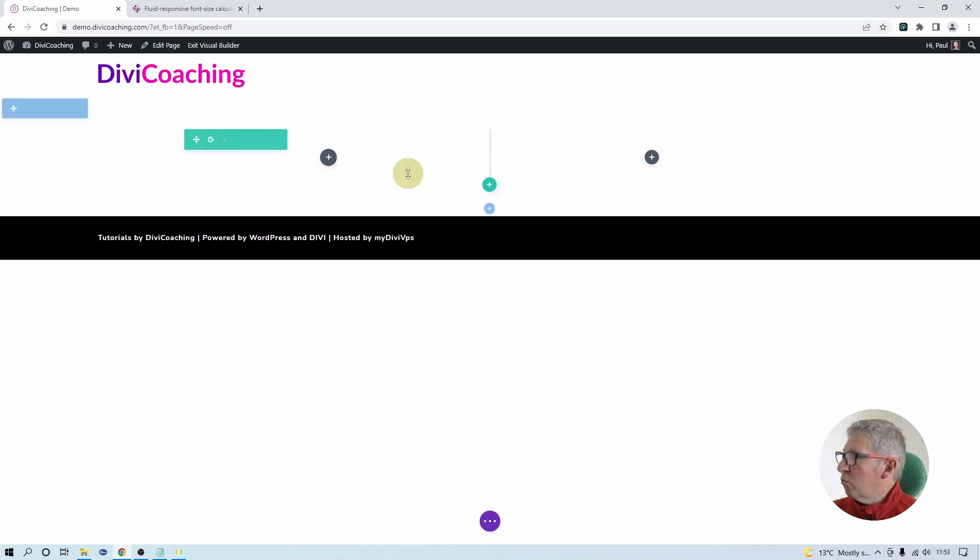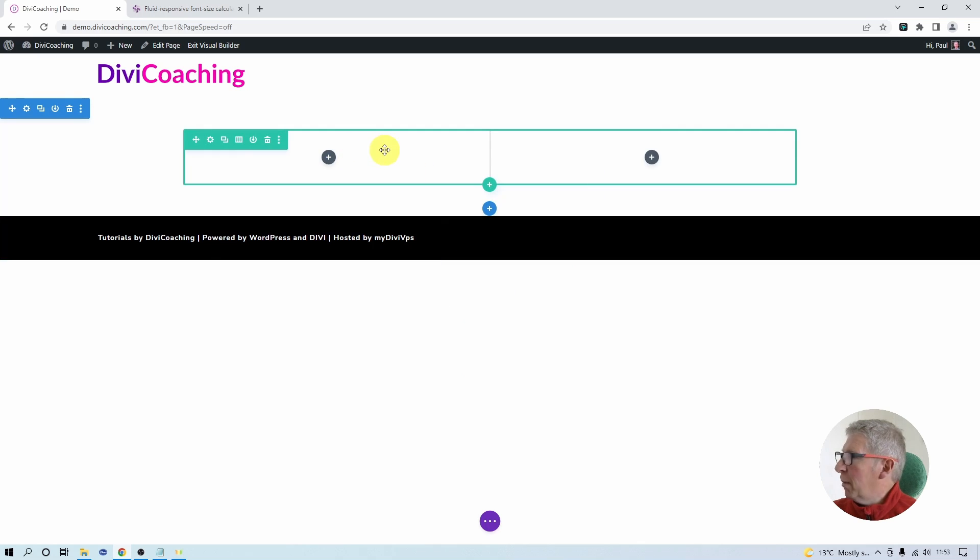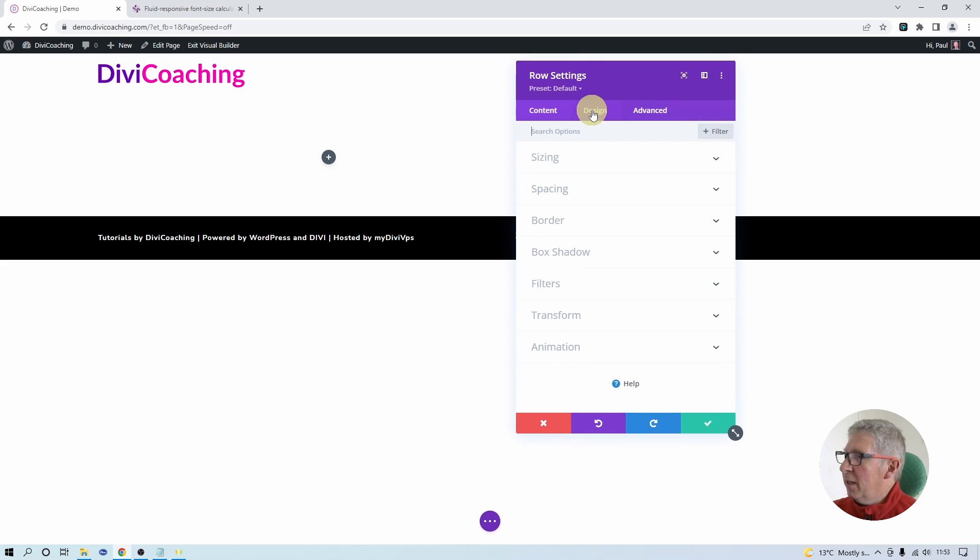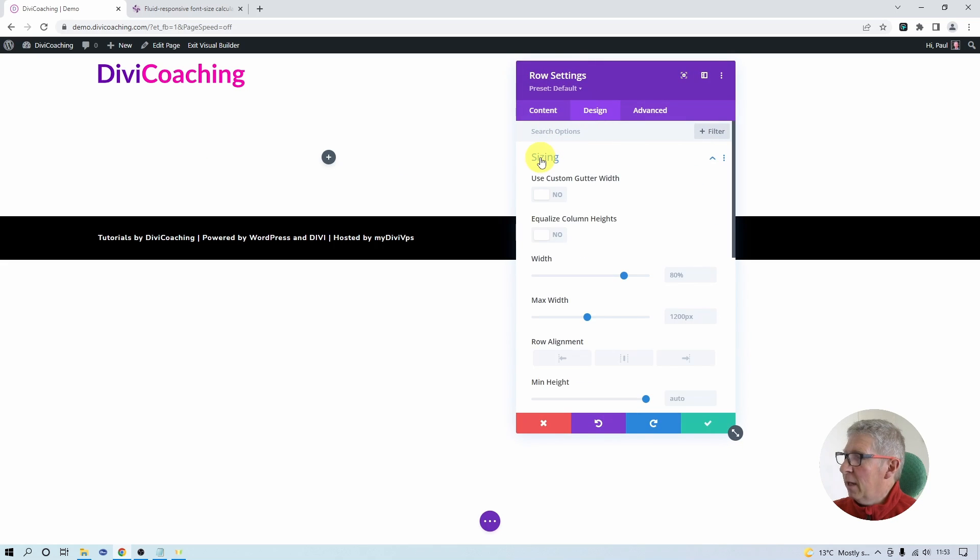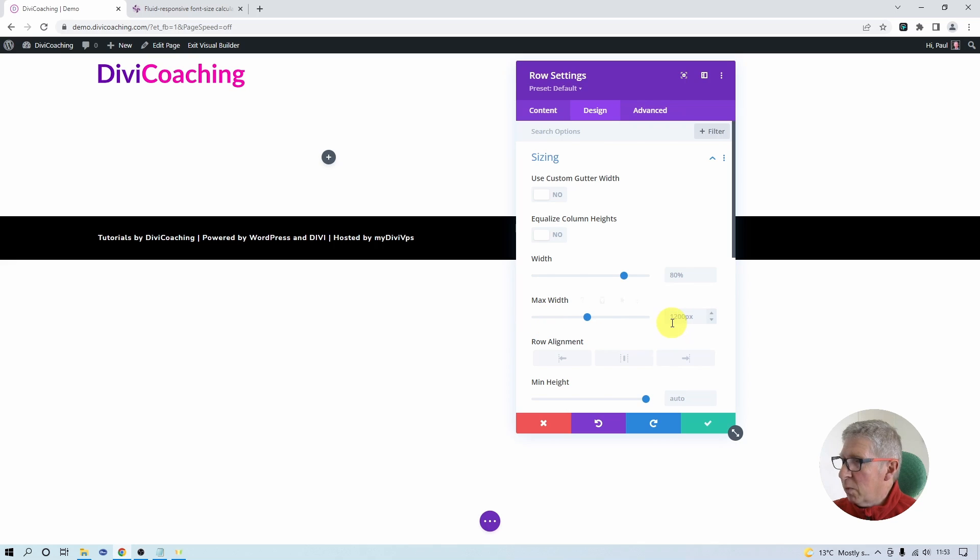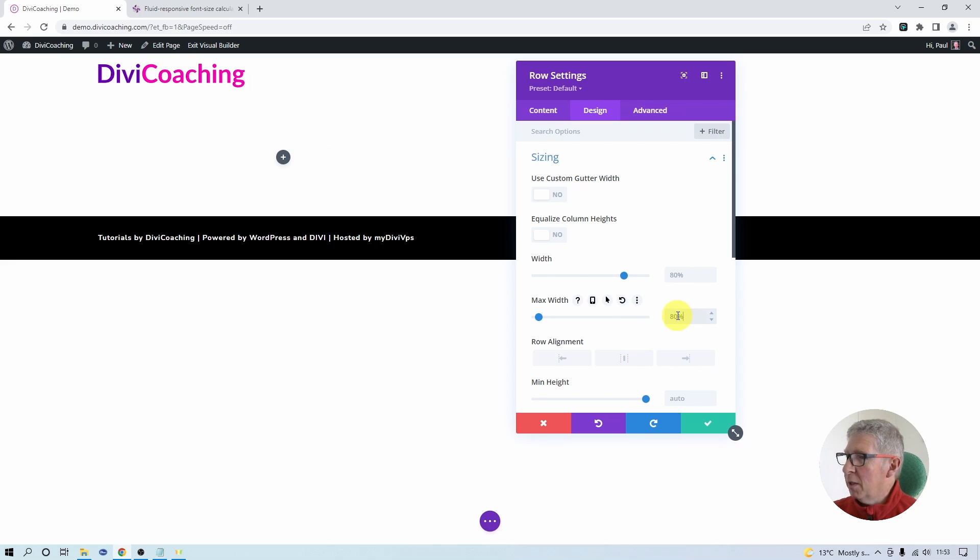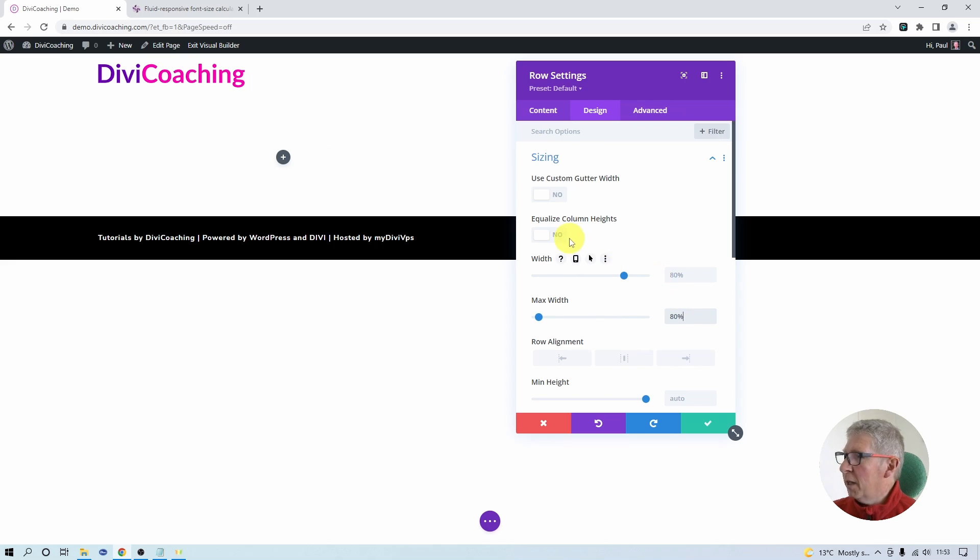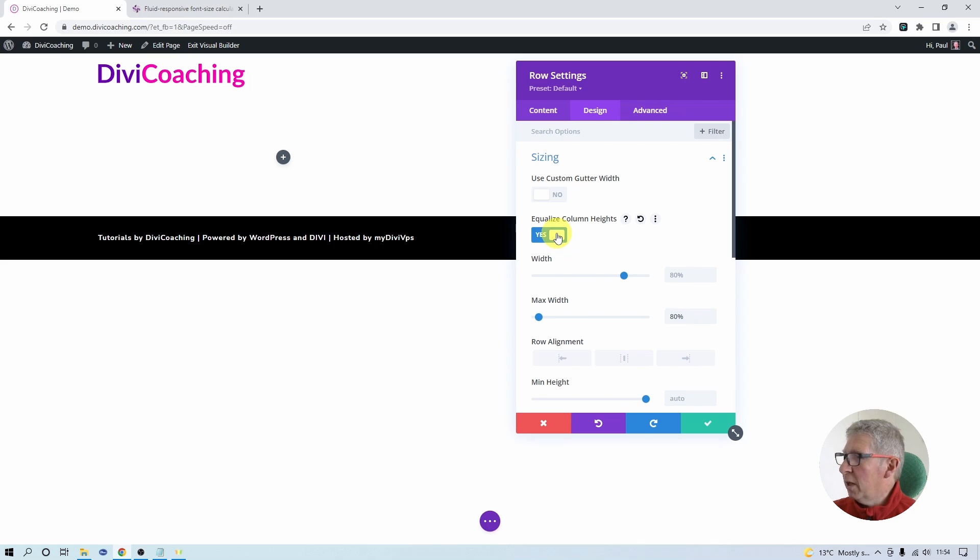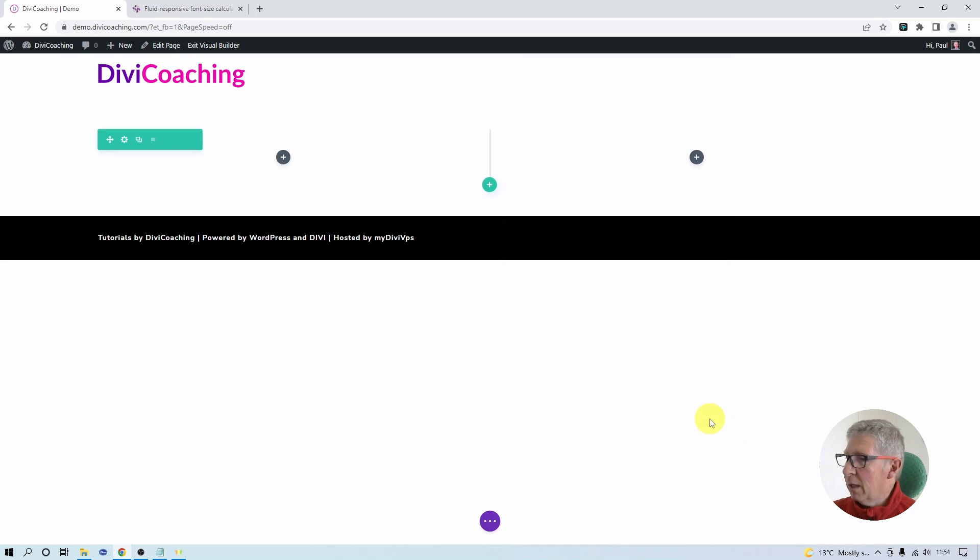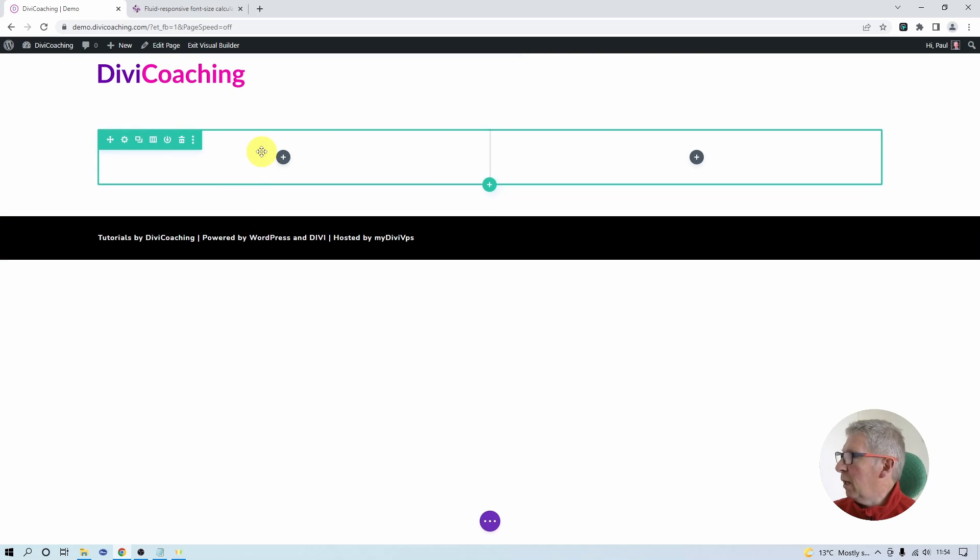I'd like this row to be a little bit wider so I'm going to go into the settings, into design and sizing. Where I've got the maximum width of 1200 and a width of 80%, I'm going to change this 1200 to also be 80% to make my row a little bit wider. Another very important step is we need to click on equalize column heights which is going to be important later on when we use our images.